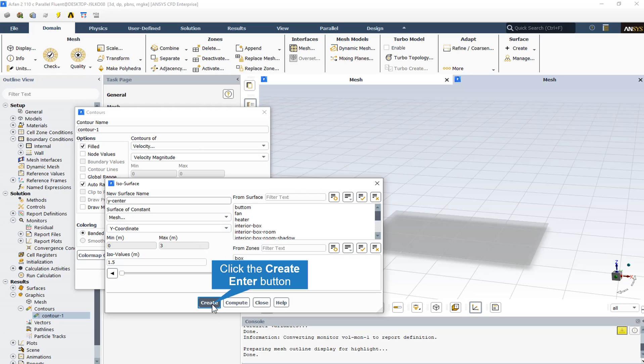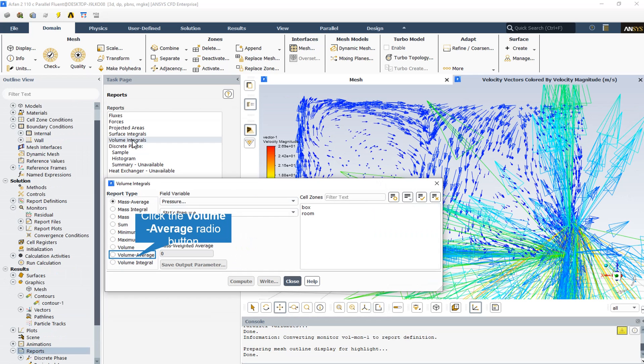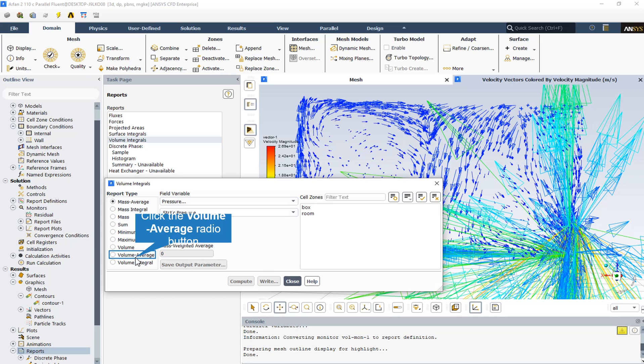By clicking on the create button, we create a plane in the center of the room. The ambient temperature is 5 degrees Celsius, and we're going to find the volume average of the temperature in the room after applying the heater with fan.